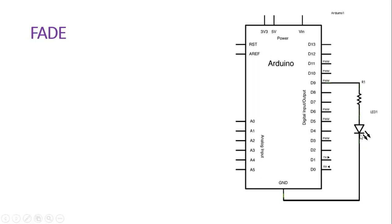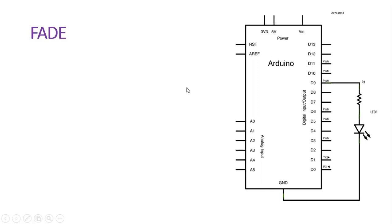The cathode of the LED is connected to the ground. Pin number 9 is basically a PWM pin. PWM is pulse width modulation. On this pin, a pulse width modulated signal will be produced. It is a rectangular wave with different duty cycles, different on and off periods. The waveform produced here will make the LED have a fading display.